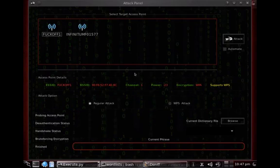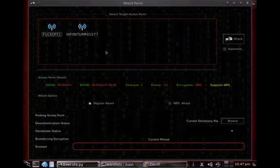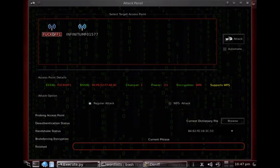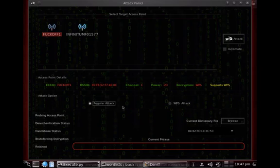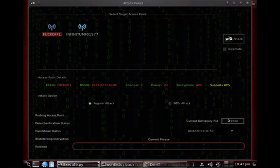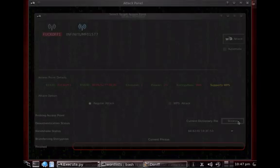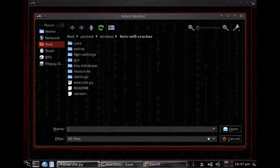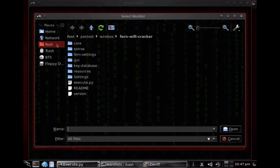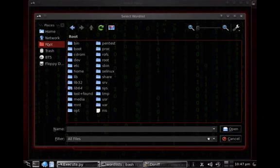We simply click in there and then we see there are two access points in there basically, and let's try to crack this one. So we choose regular attack and then we have to pick a dictionary file in order to get to the password.